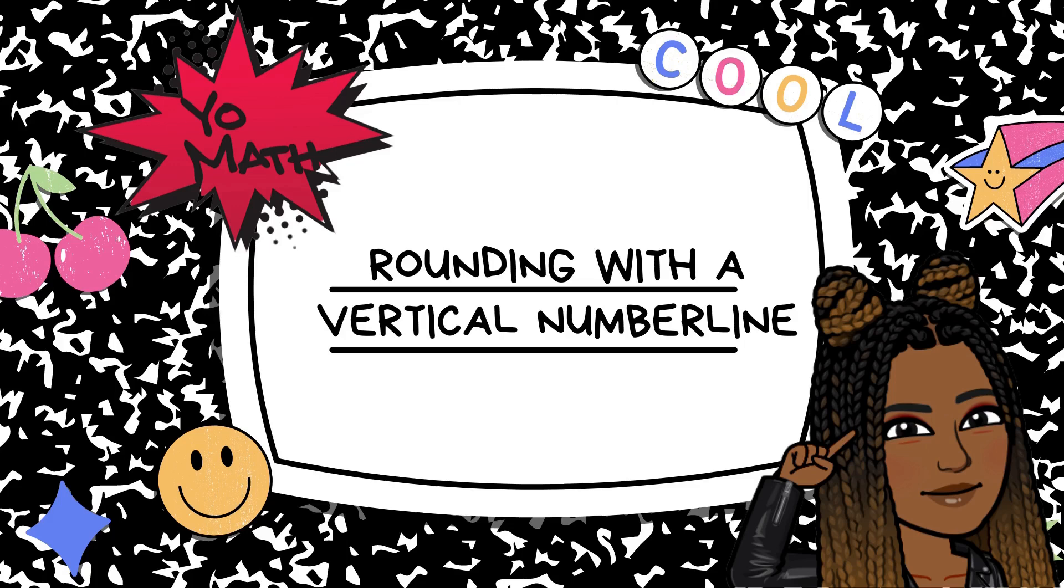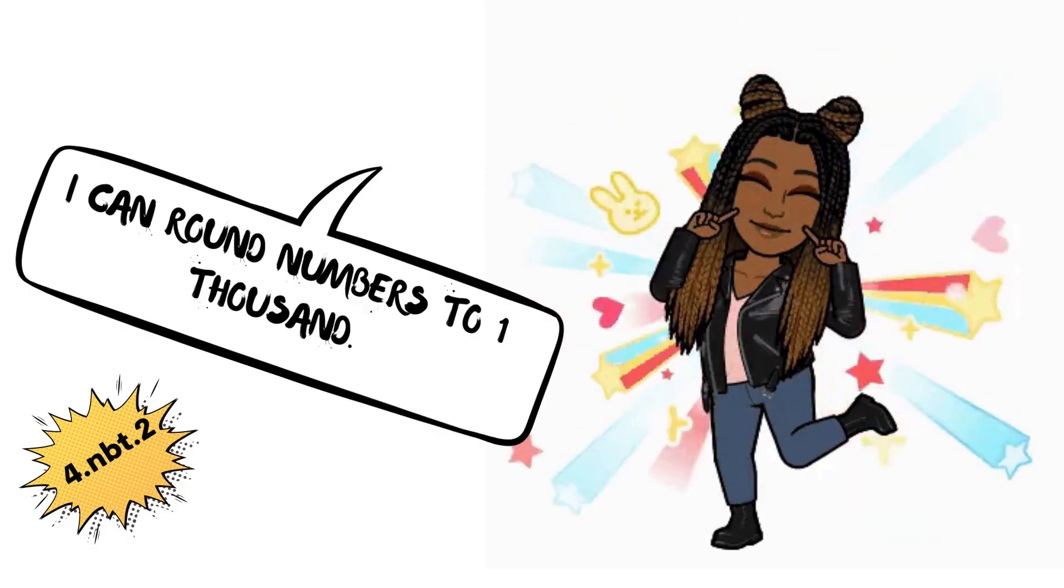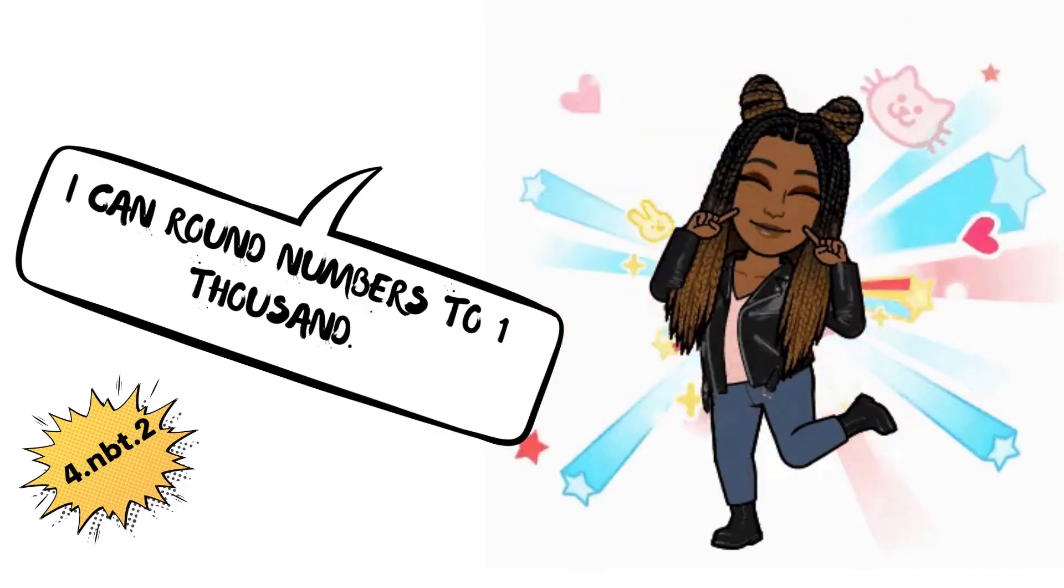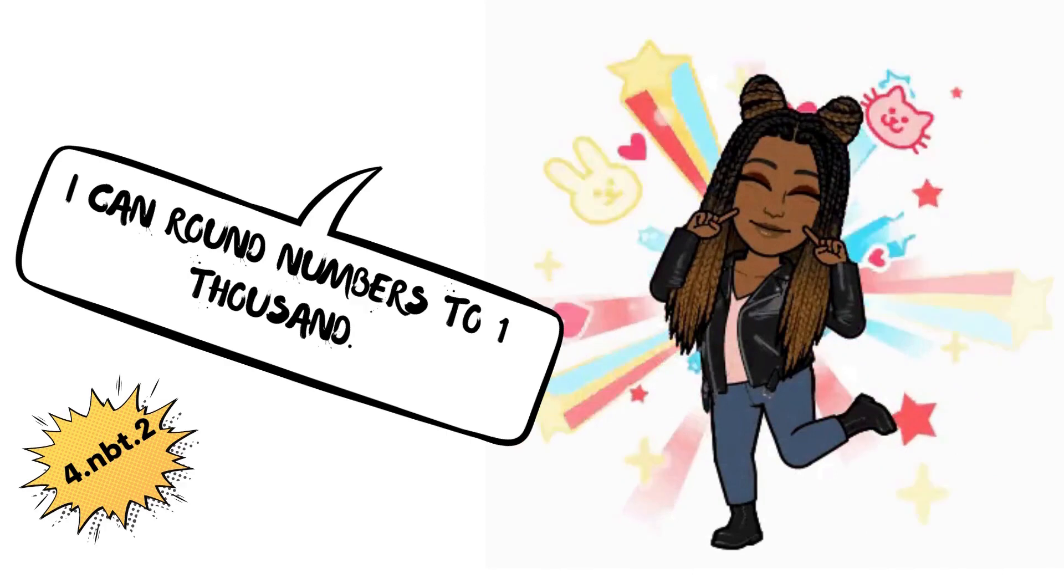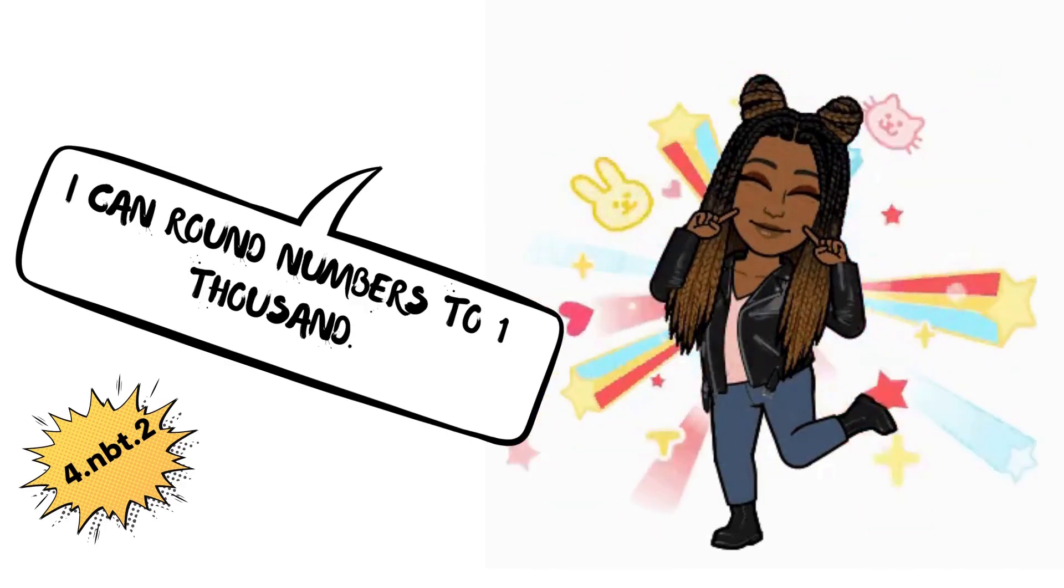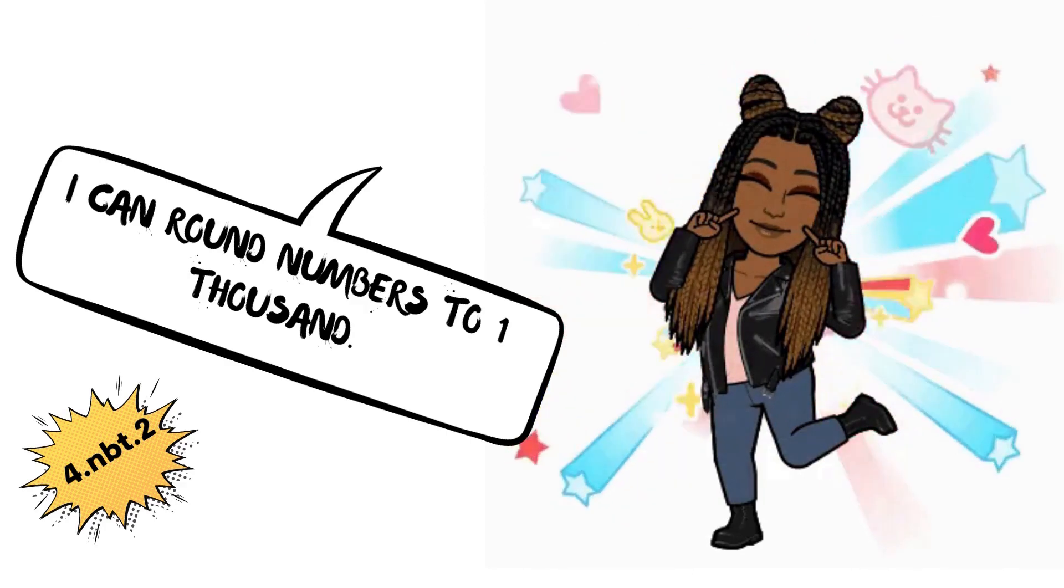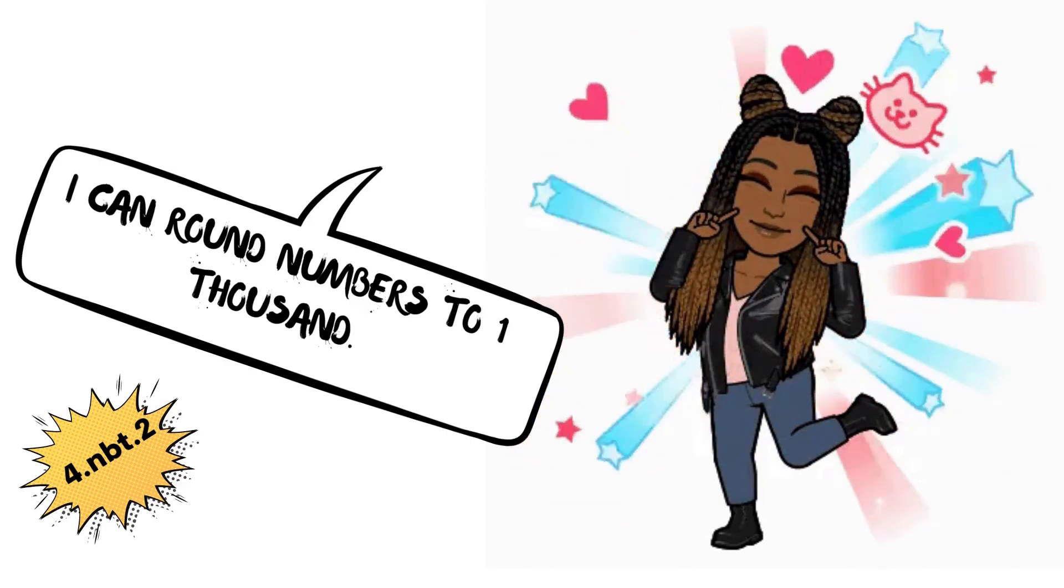Hi scholars, Ms. Davis here, and today we're going to practice rounding with a vertical number line. Our learning target is I can round numbers to 1,000.